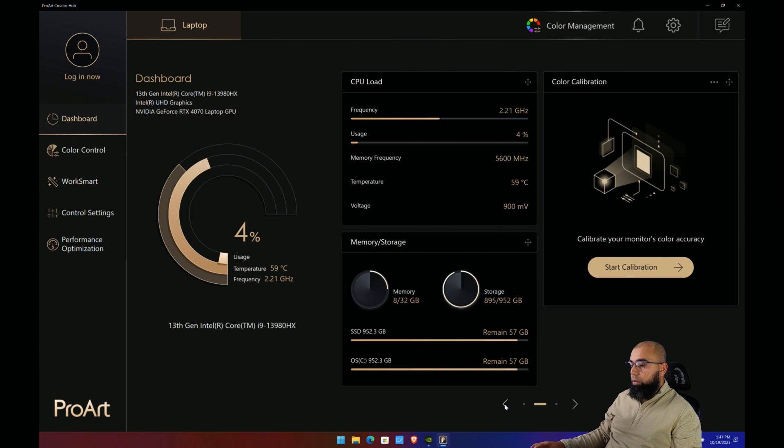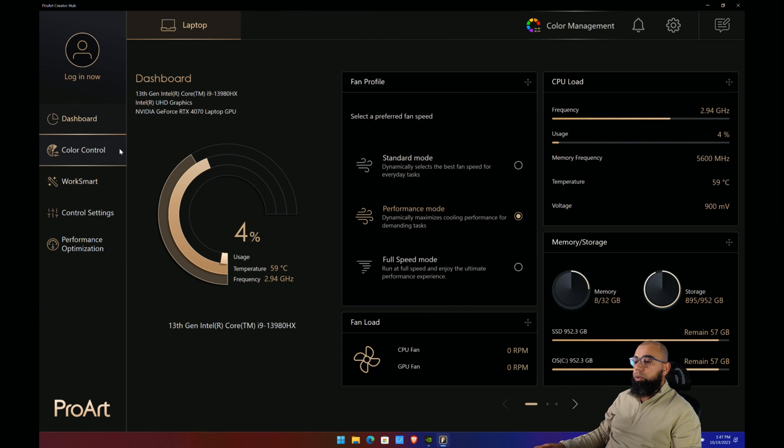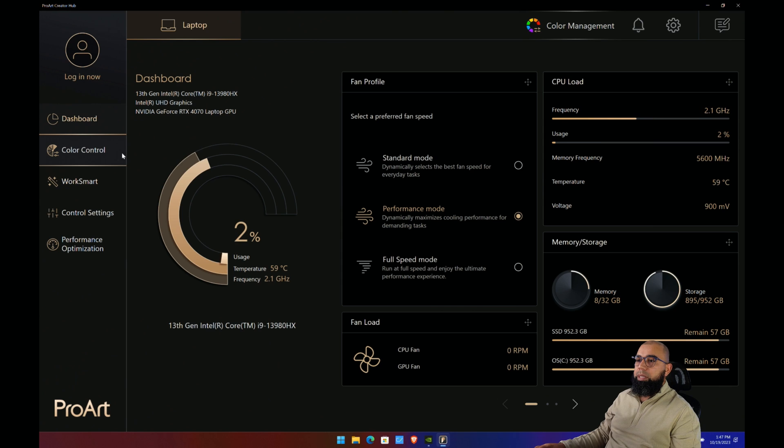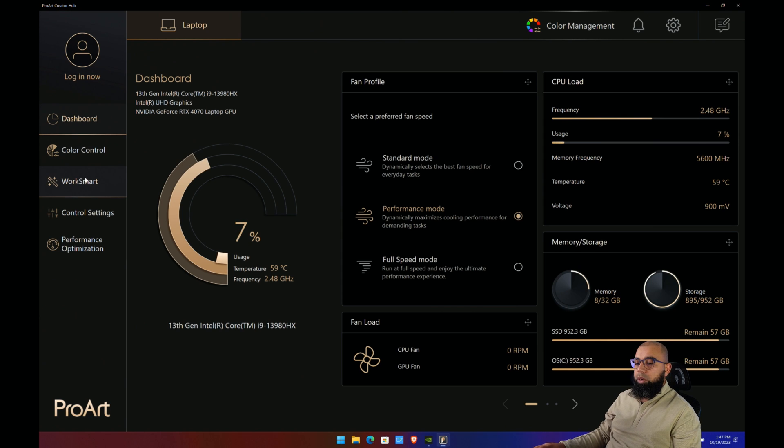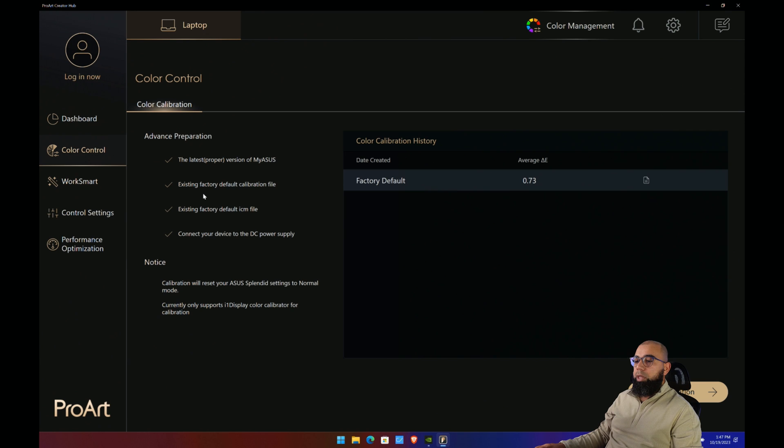It comes from the factory pre-calibrated. You can go into the calibration here and look at some of the details around that. That's really all there is to see in this particular software—very basic, mostly oriented towards switching the different modes. But if you set it to performance mode, you can basically set it and forget it.